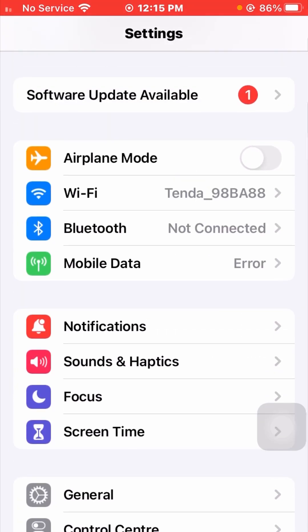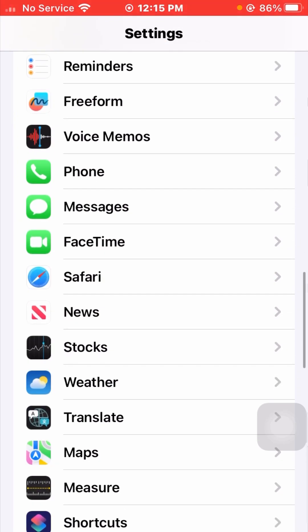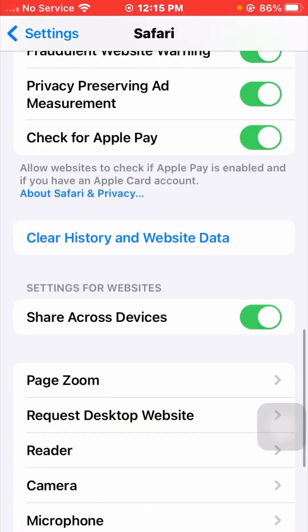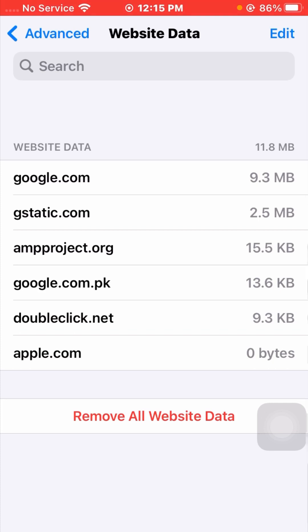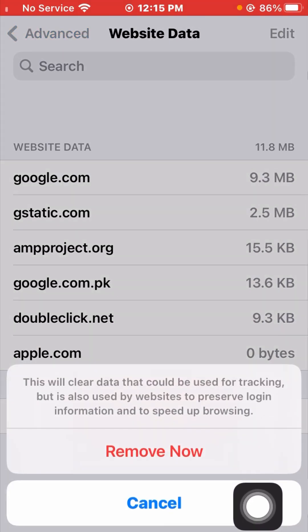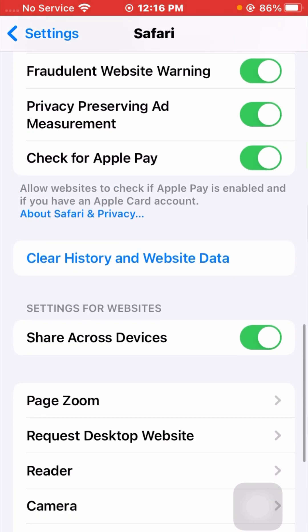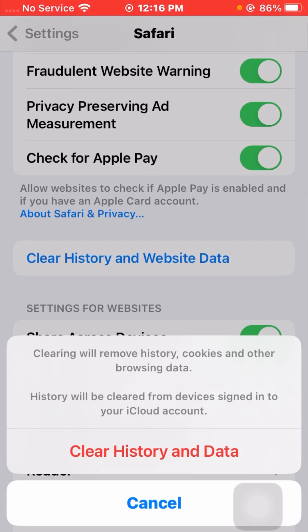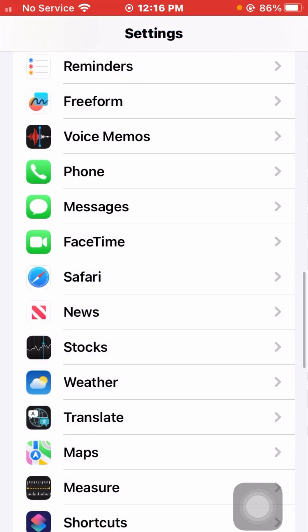If you are still facing this issue, here is the third method. Scroll down and find the Safari app and open it. Scroll down to the end and tap on Advanced, then tap on Website Data. You can see all your website data here. Tap on Remove All Website Data — this will clear data that could be used for tracking but is also used by websites to preserve login information and speed up browsing. Tap Remove Now. Then go back and tap on Clear History and Website Data, select Clear History and Data, and choose Closed Tabs. Go back to the home screen and check if your problem has been fixed.